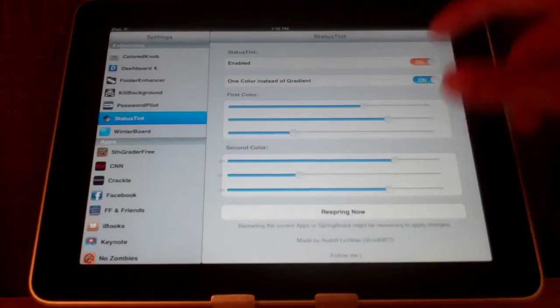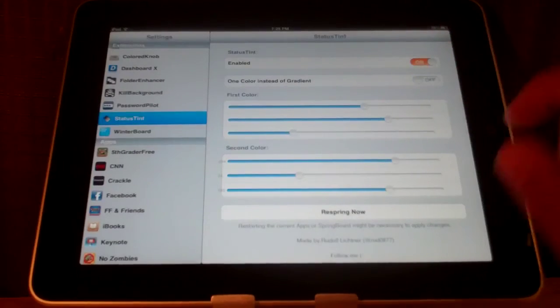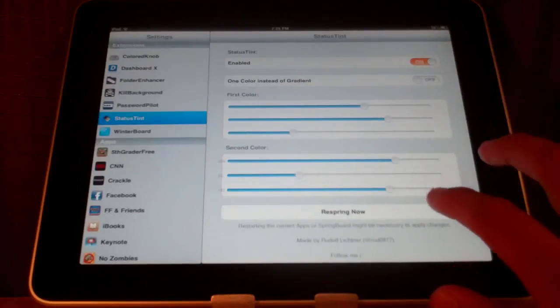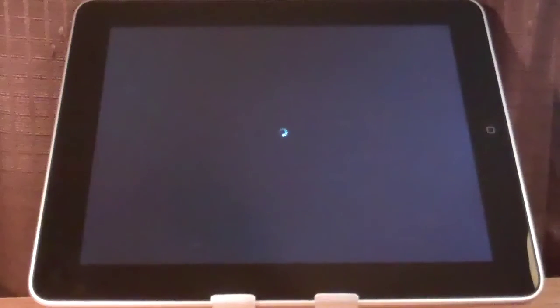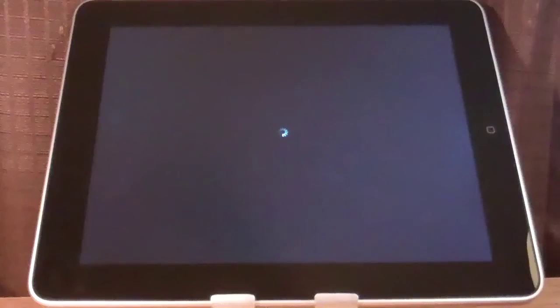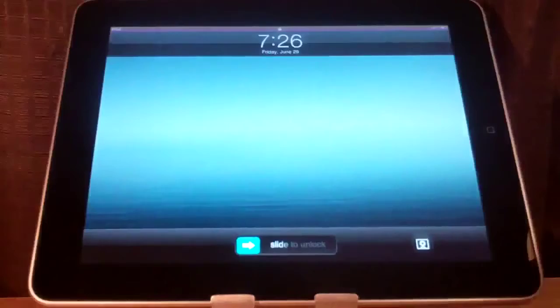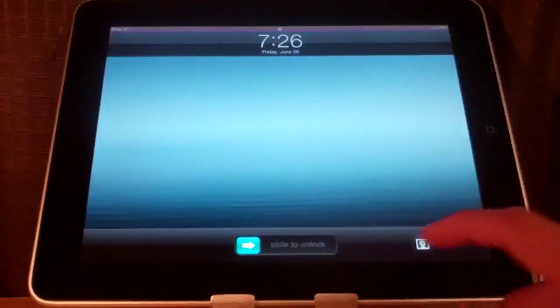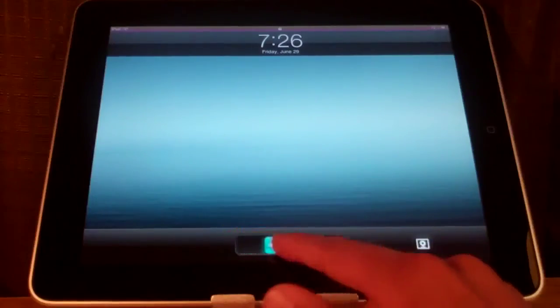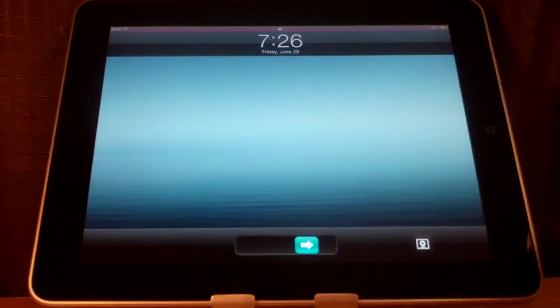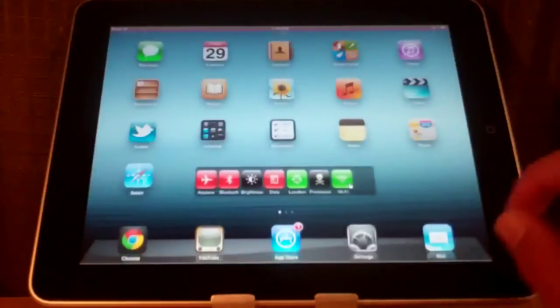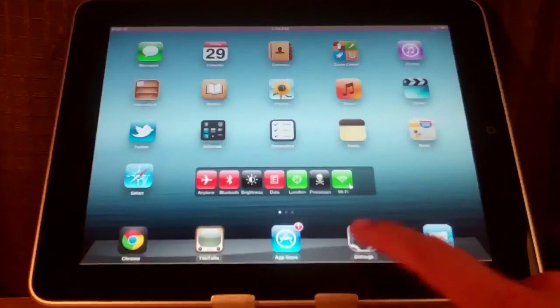I will show you what color this makes. You do have to respring and it does have an option inside the settings. Once it is resprung, you can see it was like a yellowish color on the top and a pink on the bottom and it blends them together in the middle.